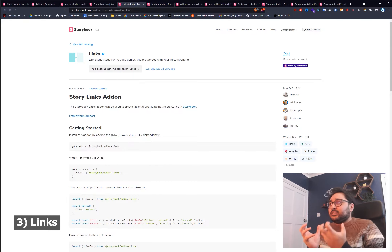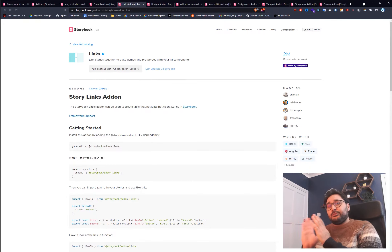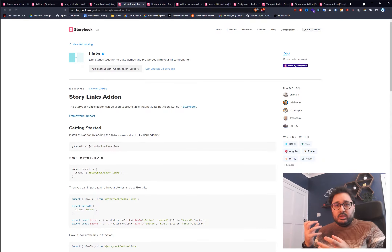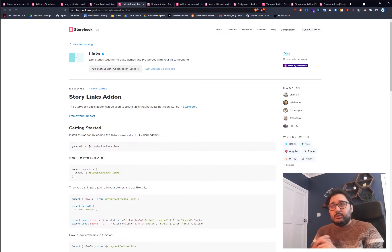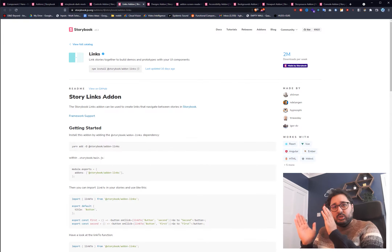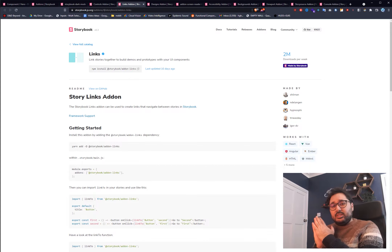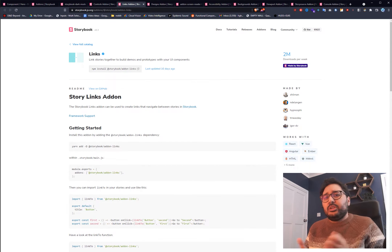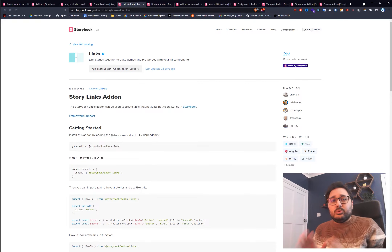Number three is Links. Links is a great add-on if you want to create a demo flow built up of multiple components. Normally Storybook showcases UI work in isolation, but you might want to show flows — like a login page, a checkout, or a dashboard. You might want to show a multi-stage login process including the forgot-password screen. Normally it would be quite difficult to link between stories, but this add-on makes that very simple.